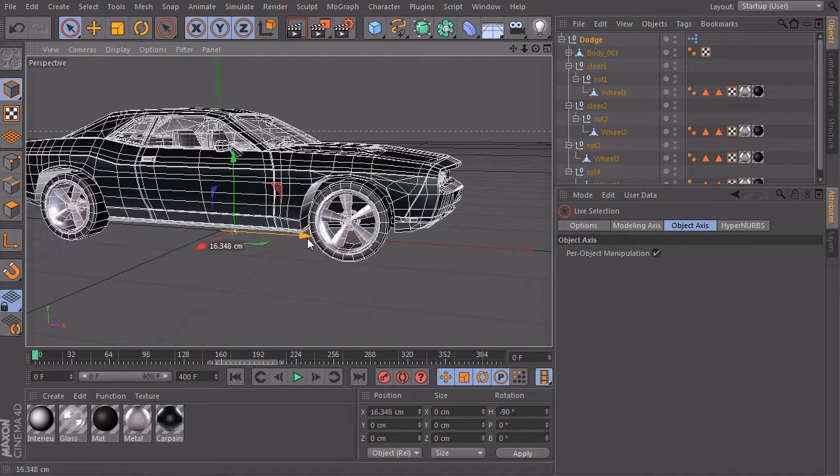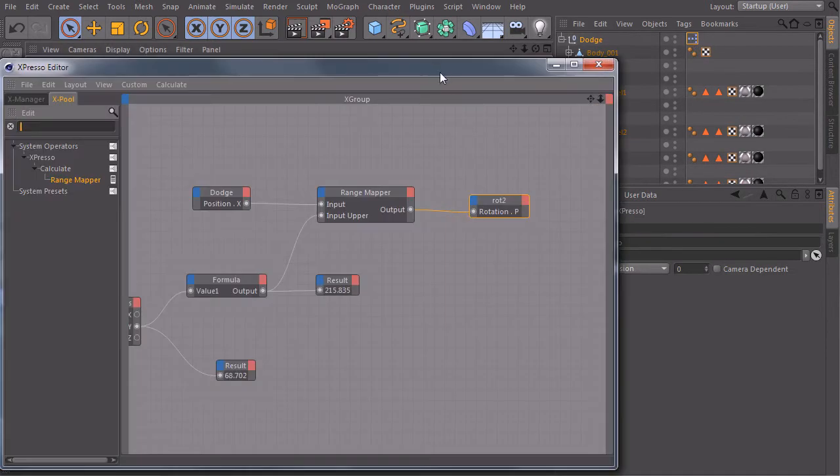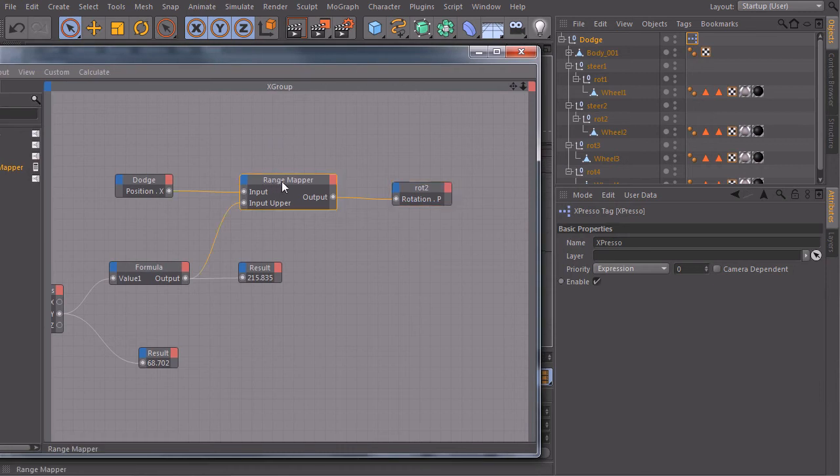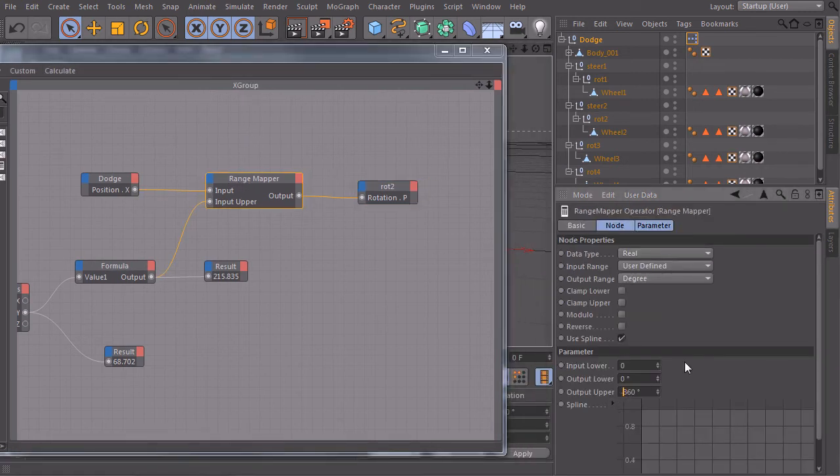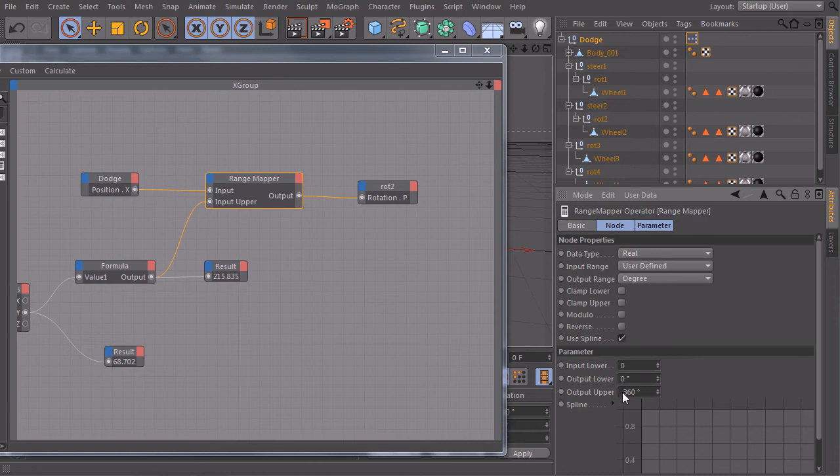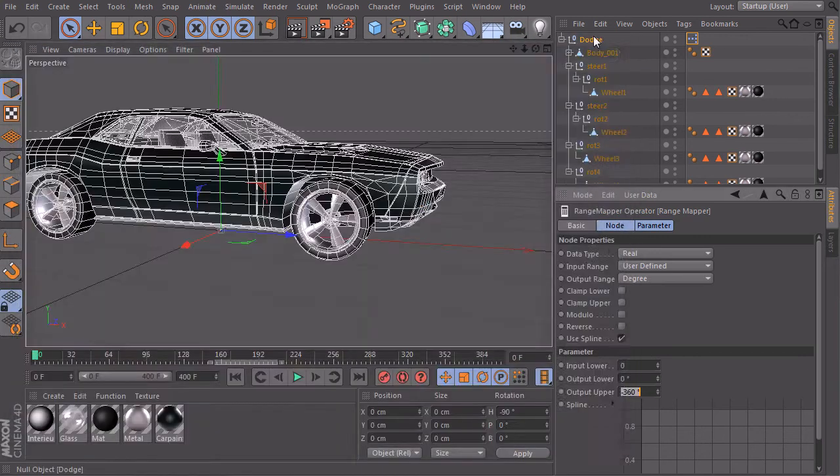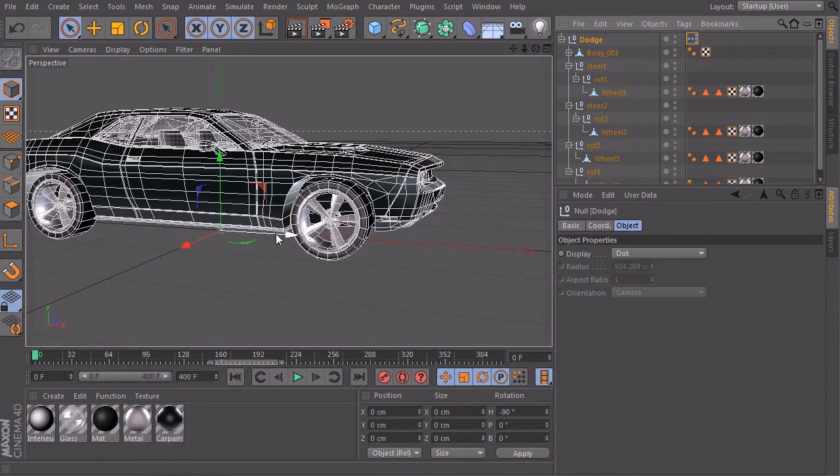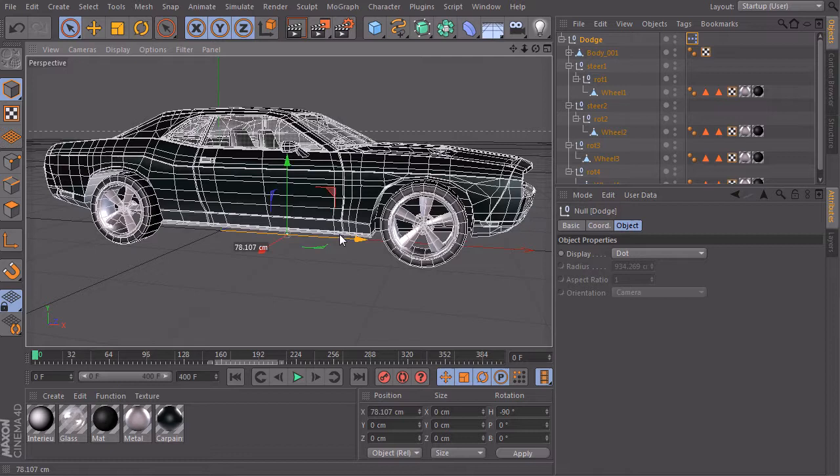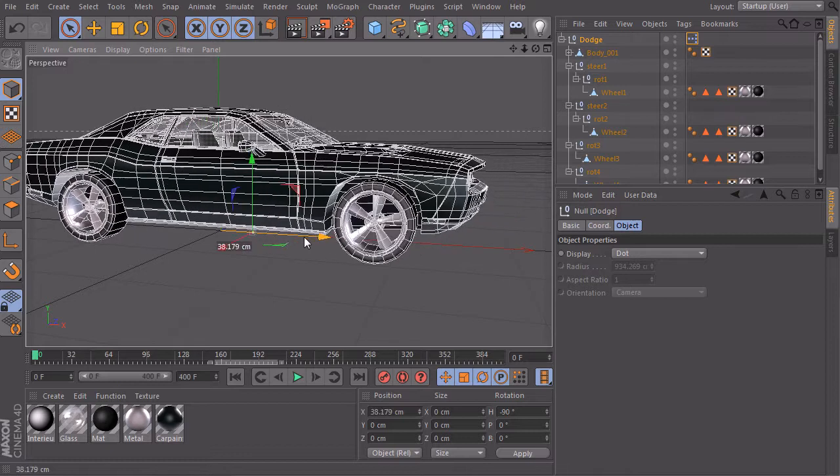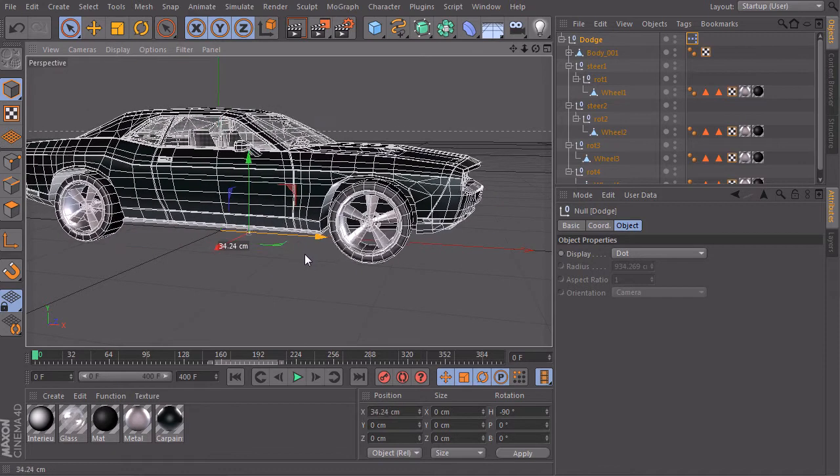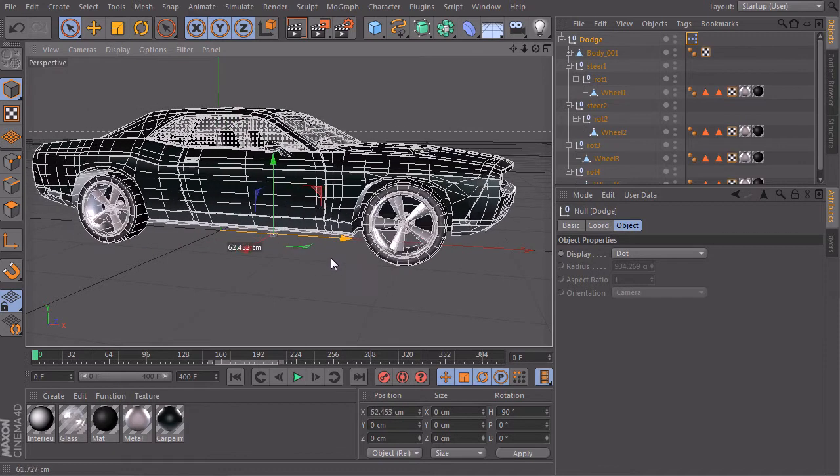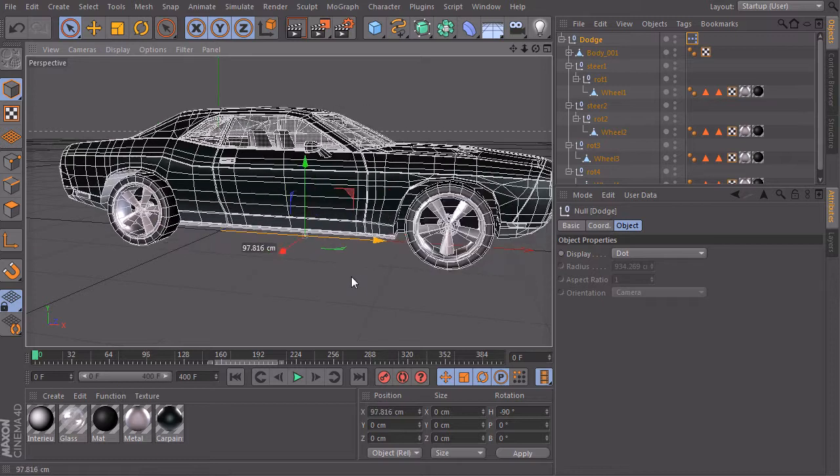So let's open it again, click on the range mapper, and just type in minus 360 degrees. Close it again and now it works perfectly, very good, very precise. You can see that it really rolls on the ground.